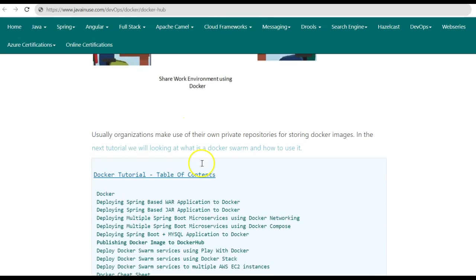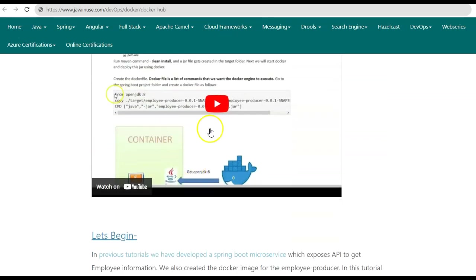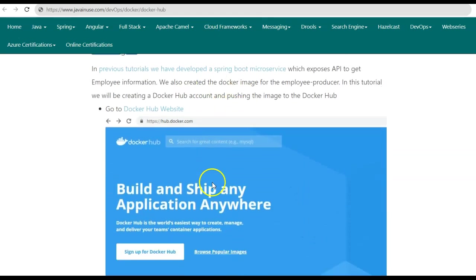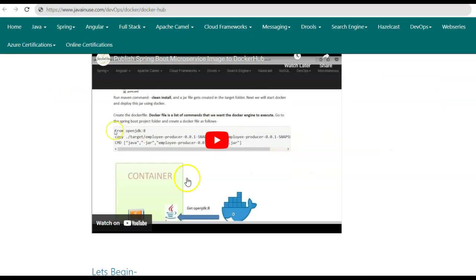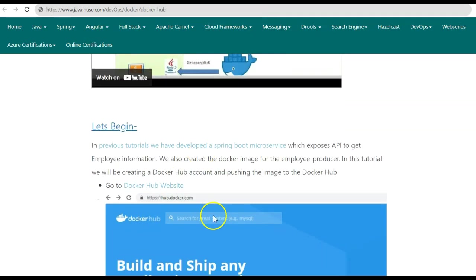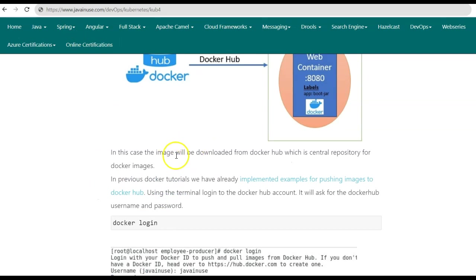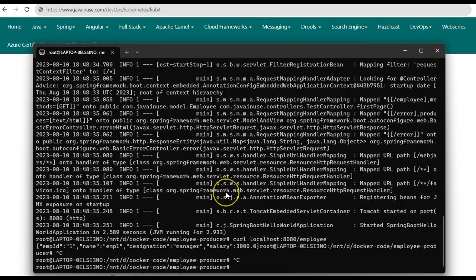In previous Docker tutorials we covered the basics of Docker Hub. You'll need to create an account for Docker Hub. For this tutorial we'll be pushing the Docker image we just created to Docker Hub, and later Minikube will fetch the image from Docker Hub to deploy it using pods. To begin, log into Docker Hub using the command docker login and enter your credentials.